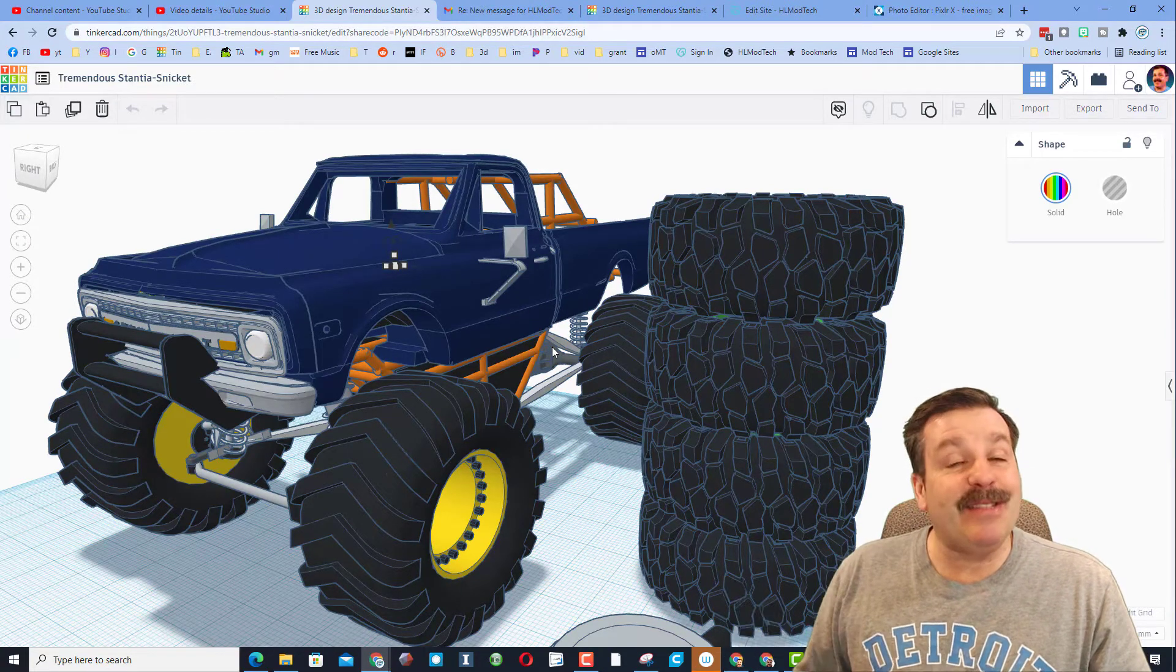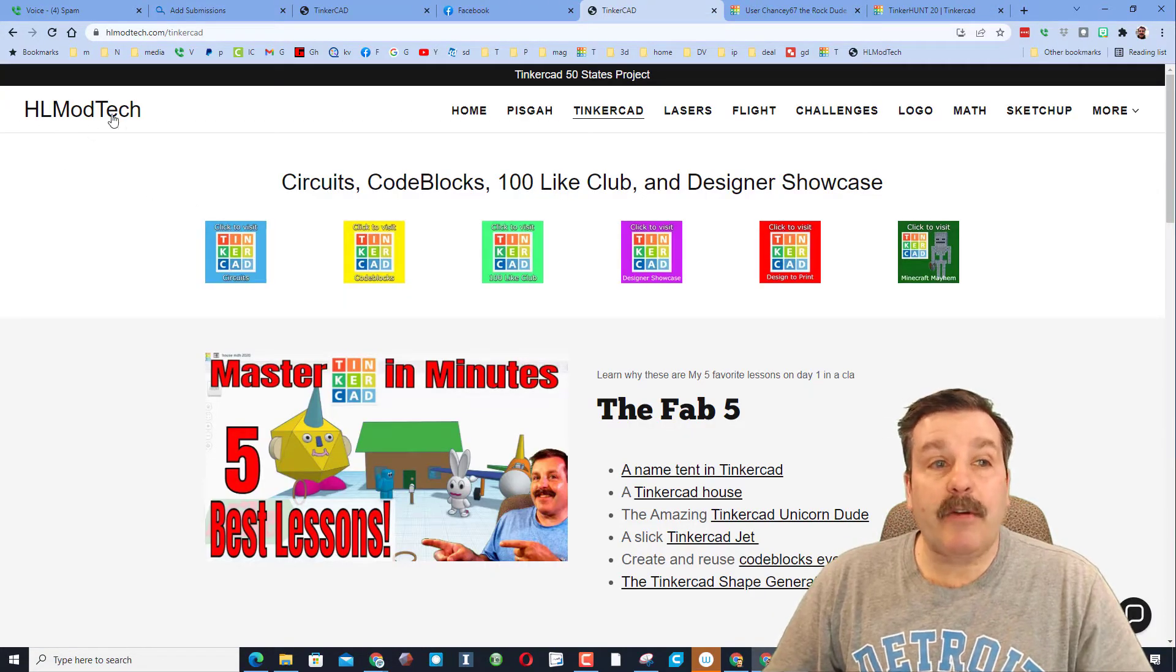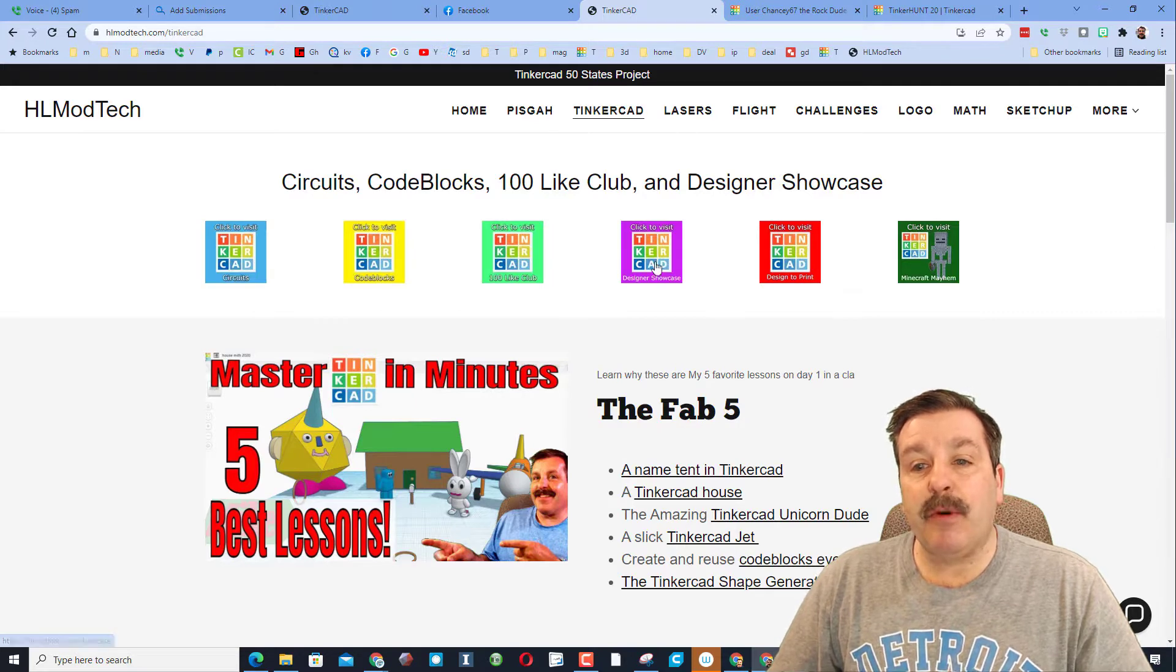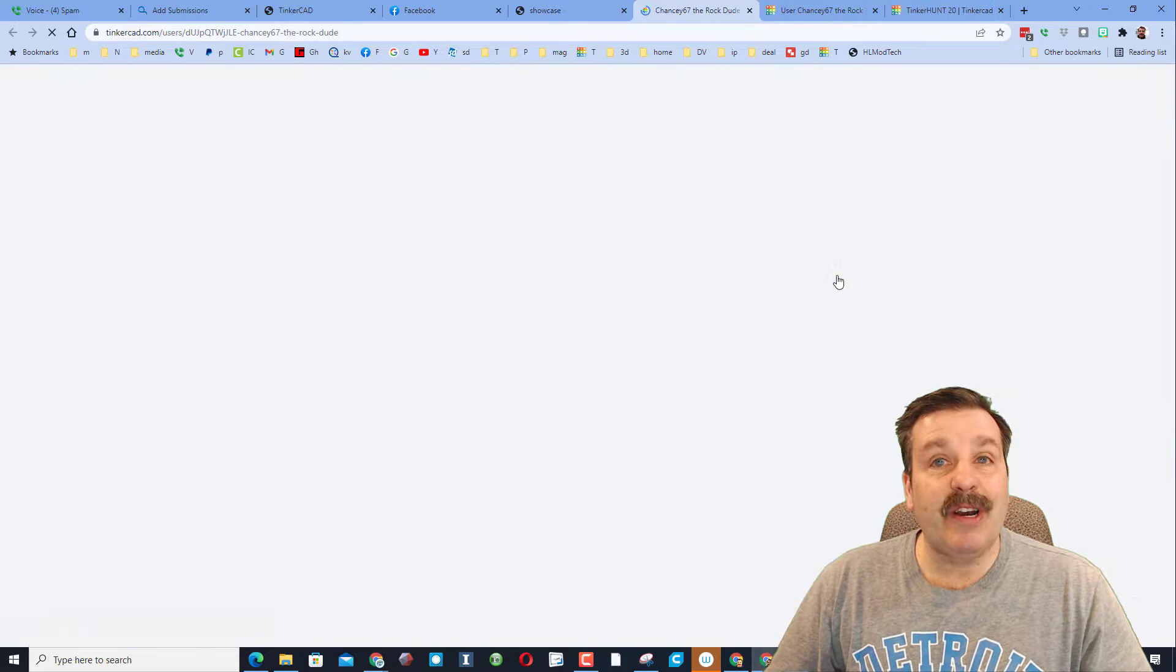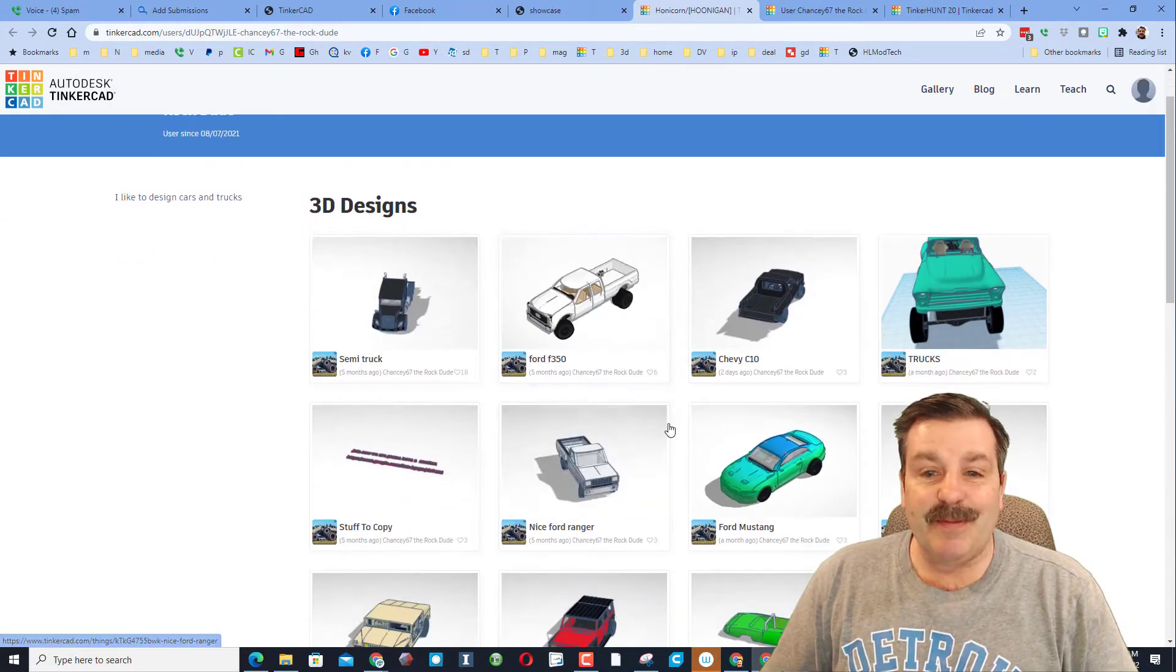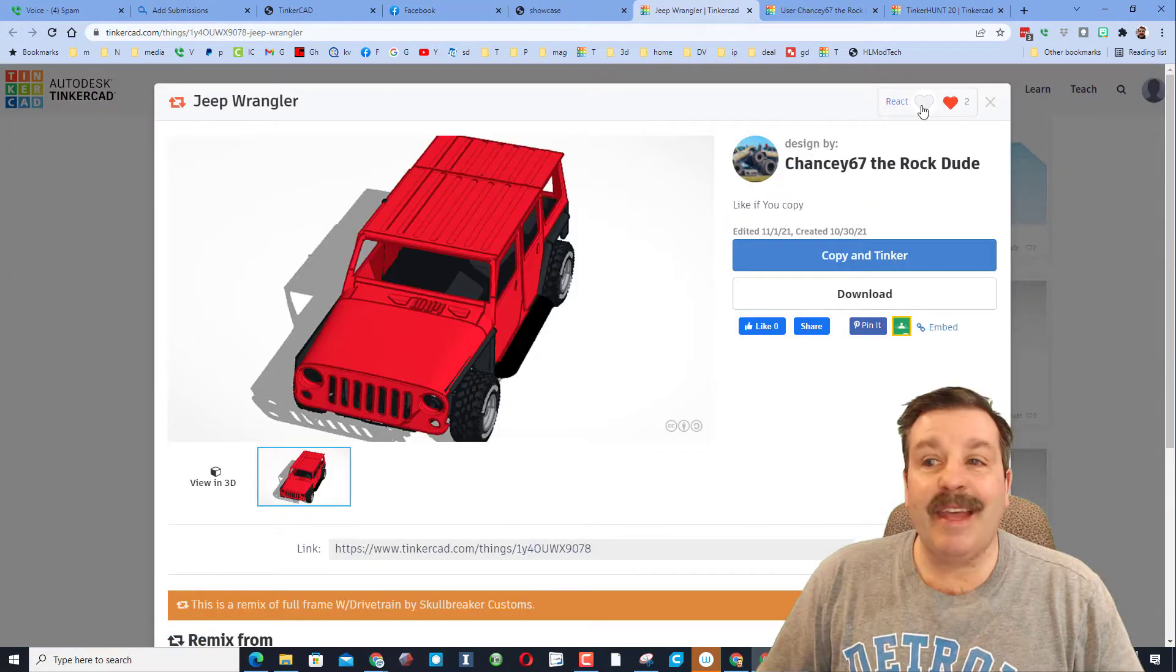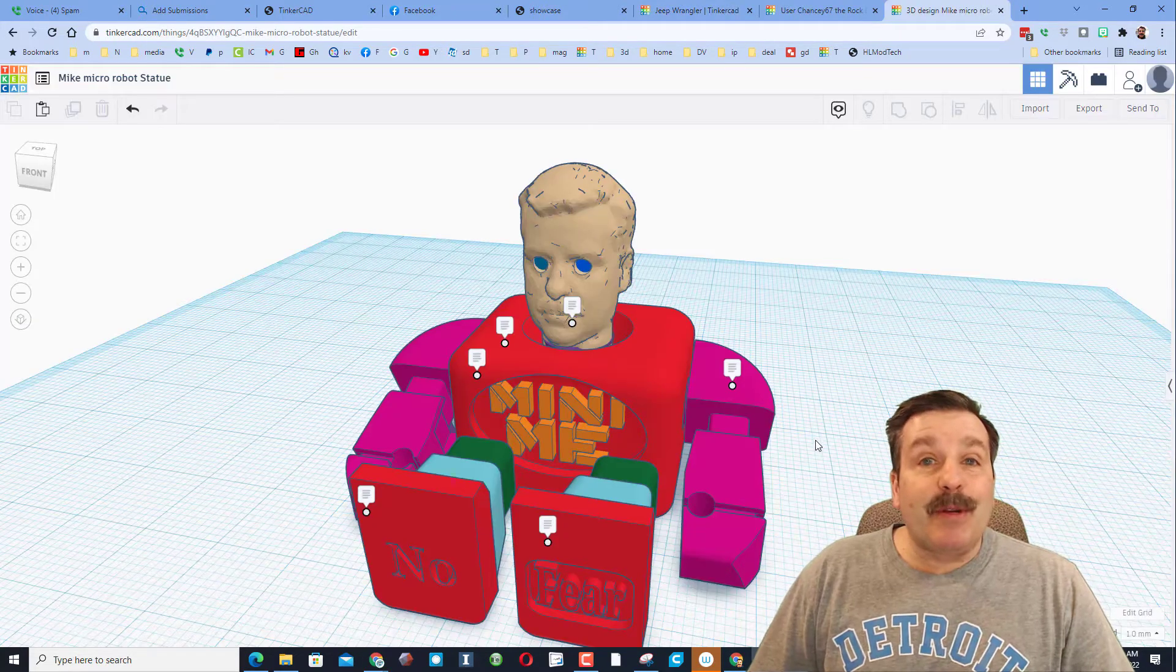Friends, a quick reminder: if you visit hlmodtech.com, that is where you can find the Tinkercad Designer Showcase. Chansey is one of the designers that has their profile out here. Friends, when you check out these profiles, make sure you click on the cool projects they have and give them a reaction to let them know you appreciate their awesome work.